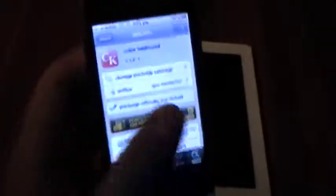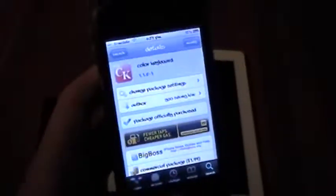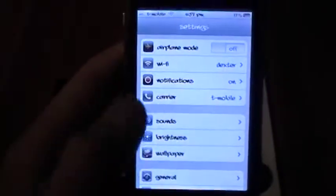So once you've purchased and installed whichever one you're using, it'll ask you to respring. You can go ahead and do that. Once you have, just go into Settings, that's where it's all going to be.